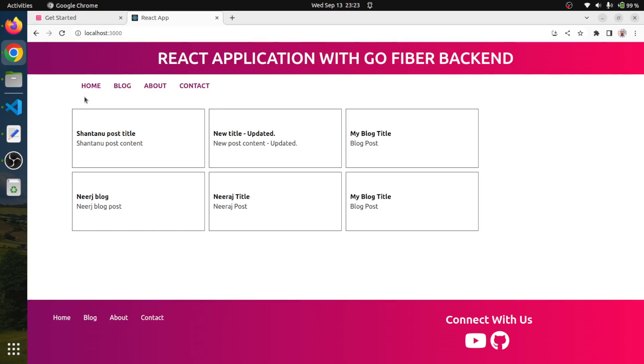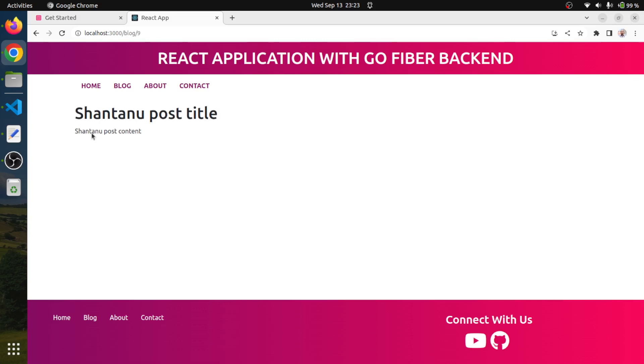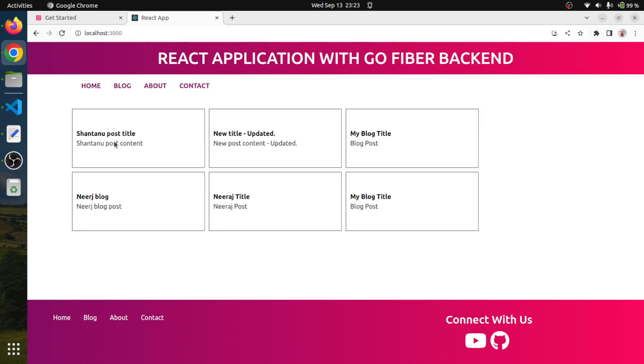So this is what we have worked so far. We have listed our blog and we have already added that whenever user clicks on a post title, we are displaying the full blog detail. And I think now it's time to work on the functionality to create a blog post.